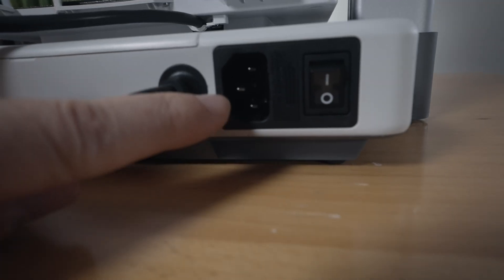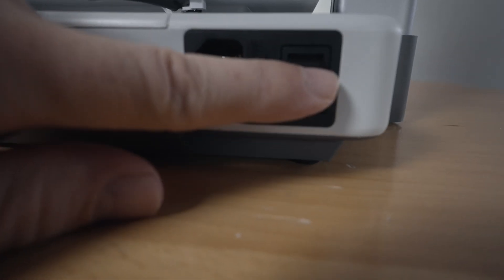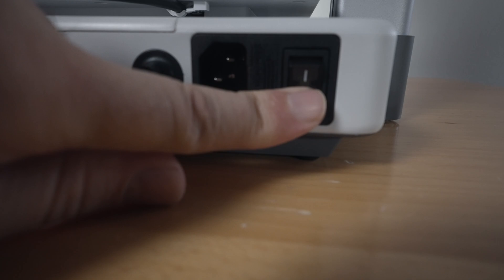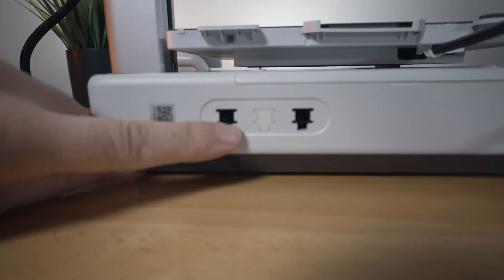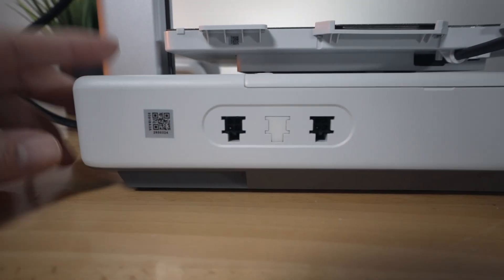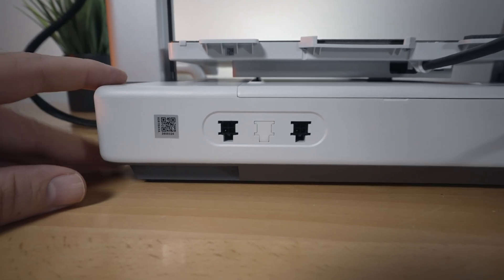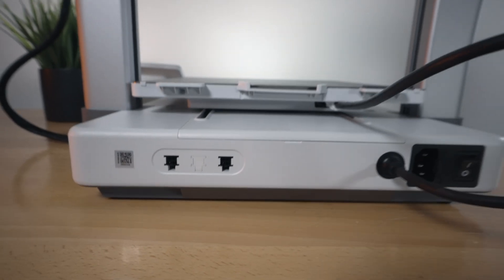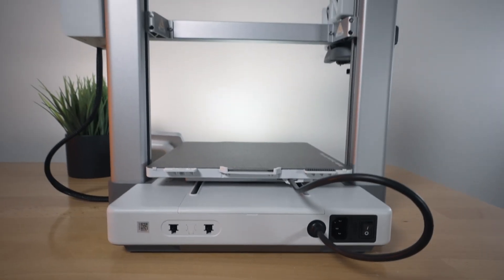And this is our input power. It is fused with an on and off switch. And to the other side, we have two plugs here. And this is going to be for the AMS, the multi-material system. And that's pretty much it. It's quite clean here, even in the back.